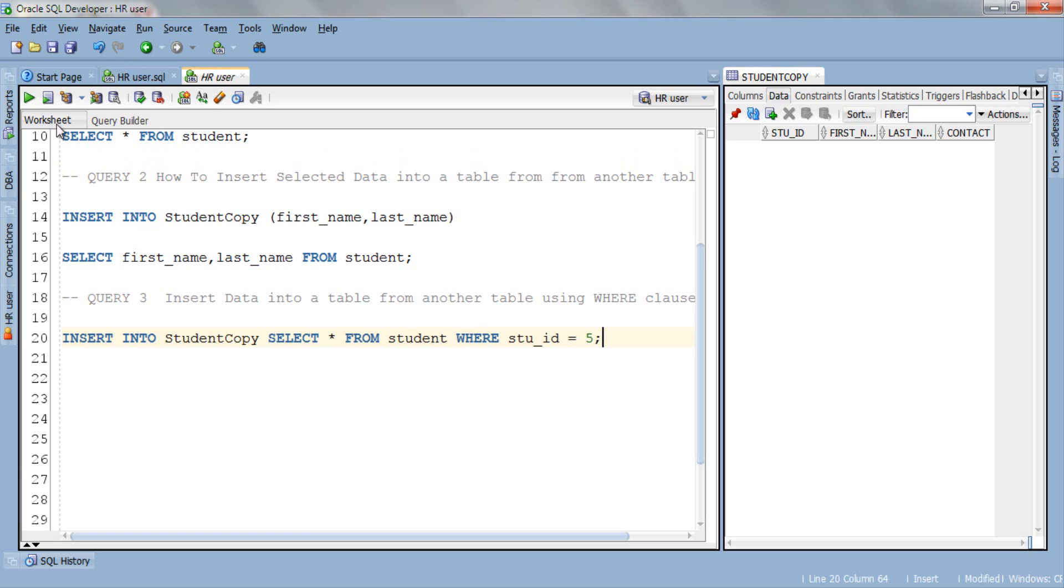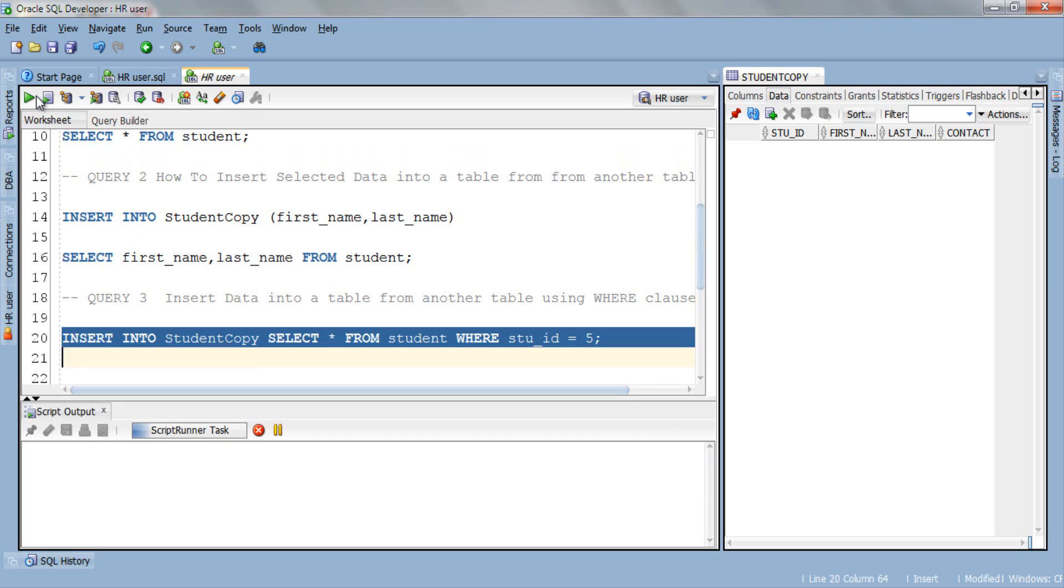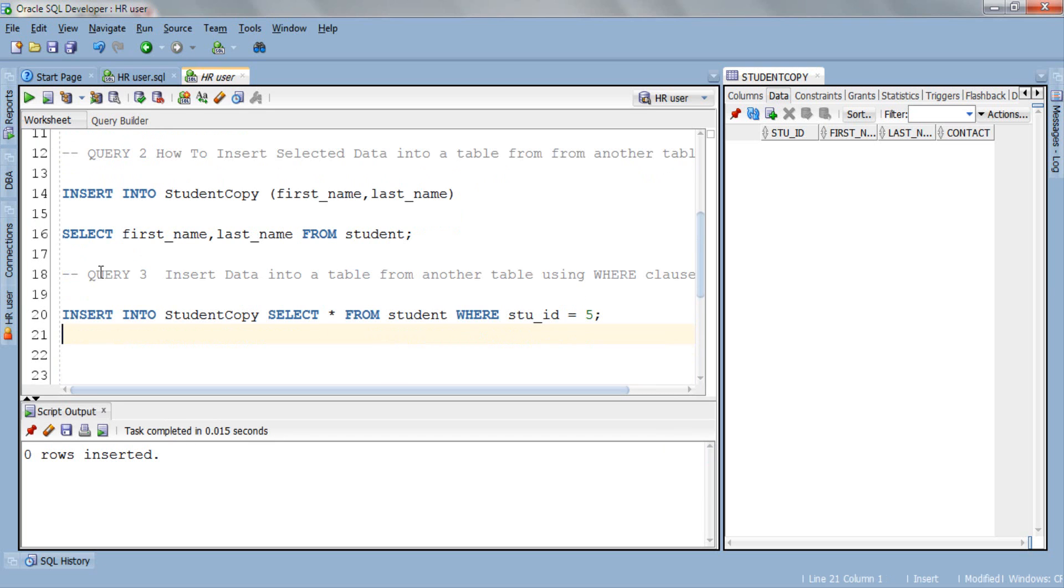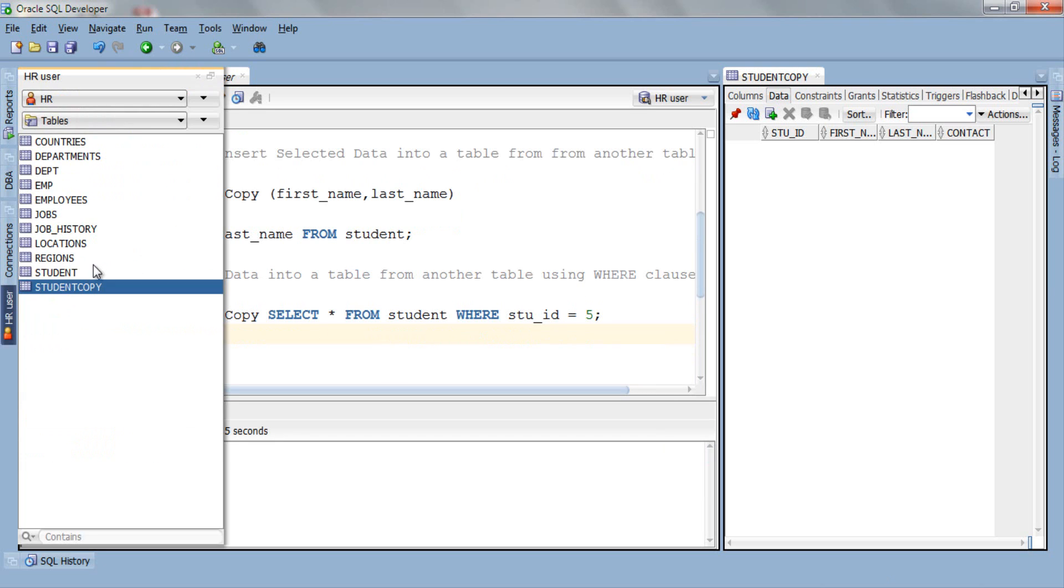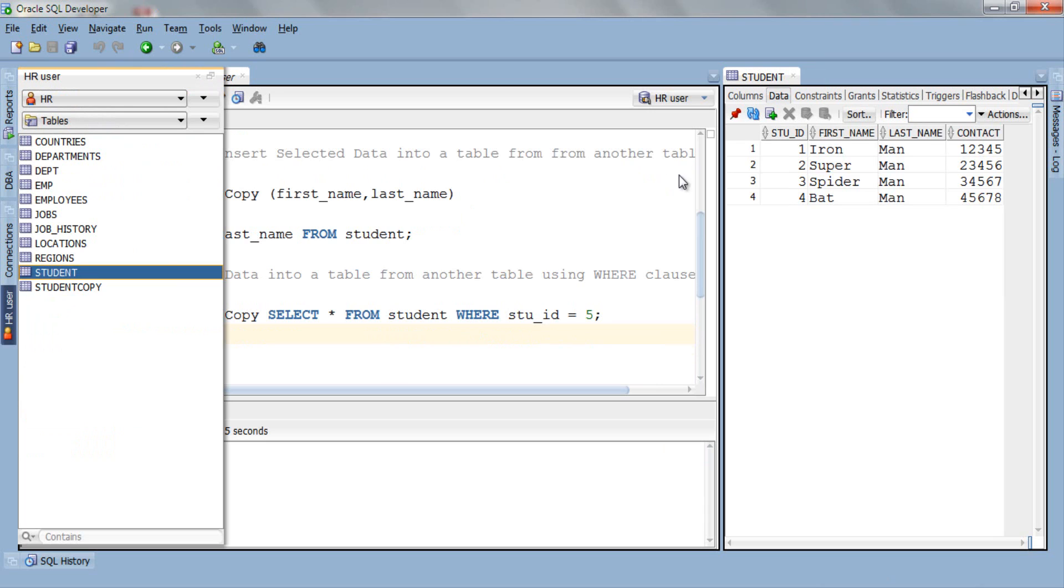Say now you want to copy only that row from the student table where stuid is 5. Let's execute. It says 0 rows inserted. Let me check. Okay we do not have any fifth row in our source table student.